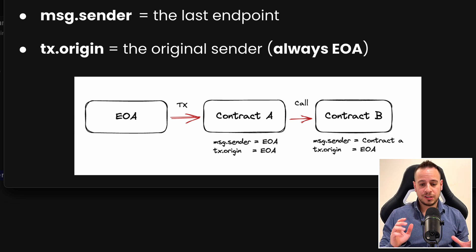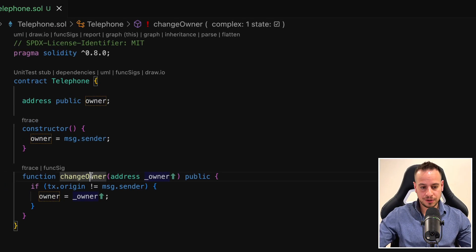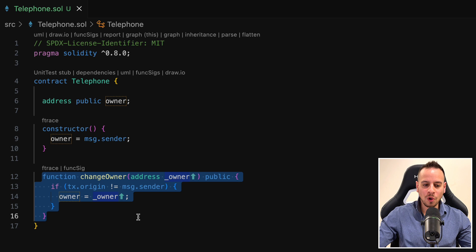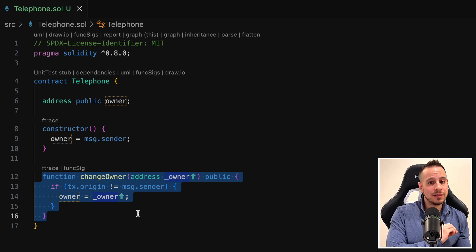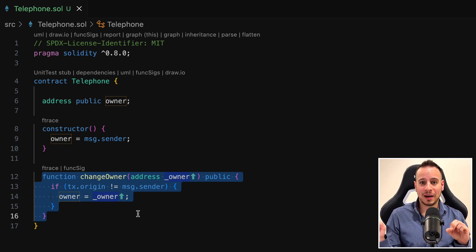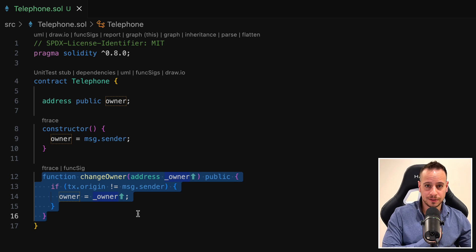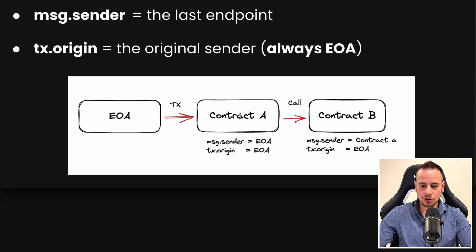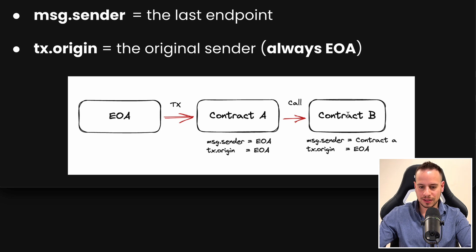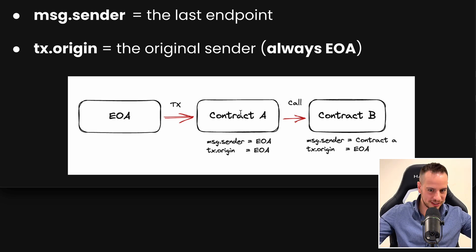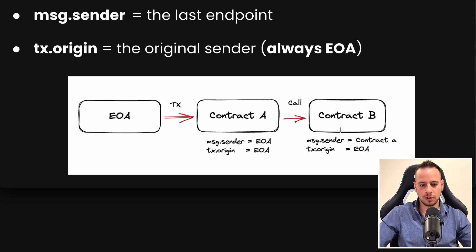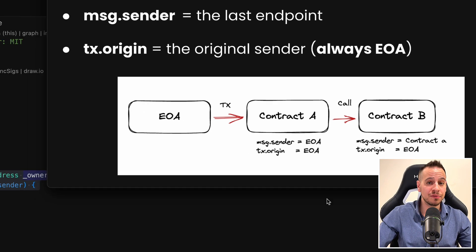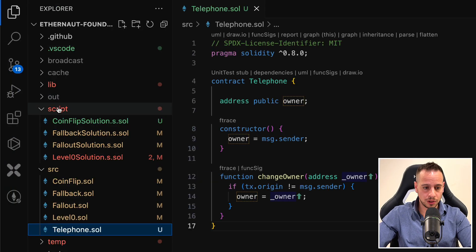Now that we know the difference between tx origin and message sender, it means that we just need to call this function not directly from an EOA account, but from a smart contract. Because if we will have another contract here in the middle, not directly from our foundry script or EOA account directly to contract B, which is the telephone contract, we need just another contract in the middle that will actually call the change owner function, and then the message sender will be different than tx origin. So let's do that.